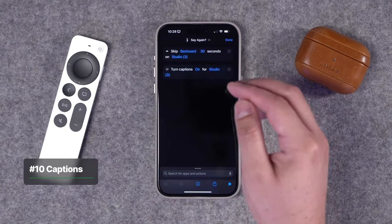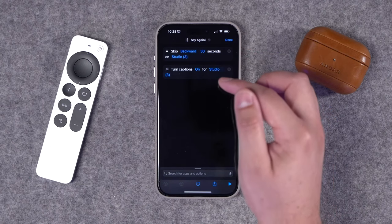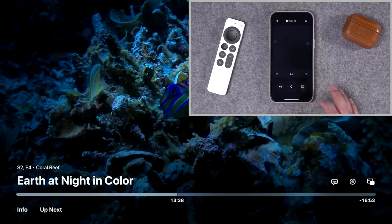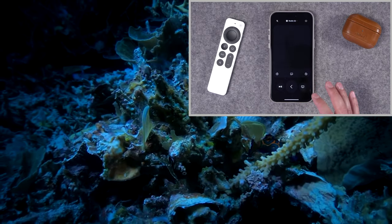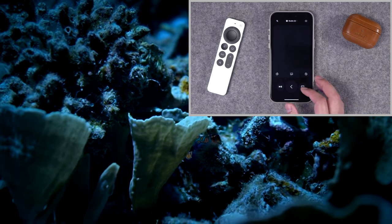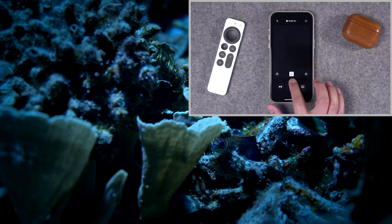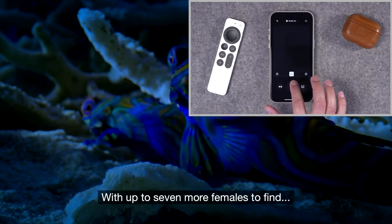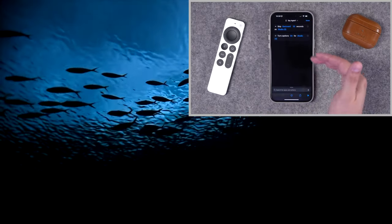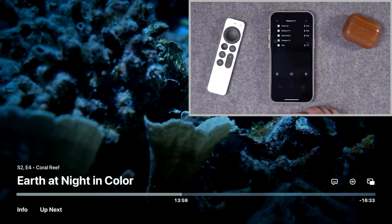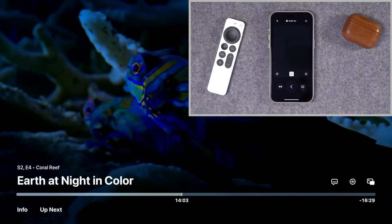For my final automation, I have a shortcut that rewinds 30 seconds in whatever I'm watching. There's also a 'Turn On Captions' option, but it doesn't currently work — I've tested it on the latest iOS and tvOS and captions won't automatically toggle via the shortcut action. When I run it, it does go back 30 seconds but then opens the Apple TV remote app. The captions shortcut does work inside the Apple TV app for rented, purchased, or Apple TV+ content, but not in third-party apps like Netflix or HBO Max. Hopefully this gets fixed in a future tvOS update.